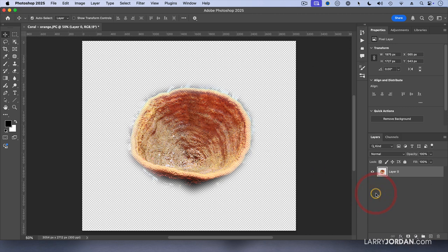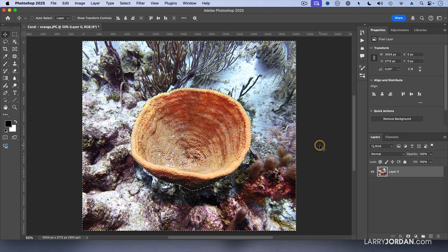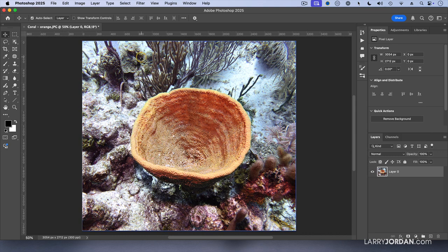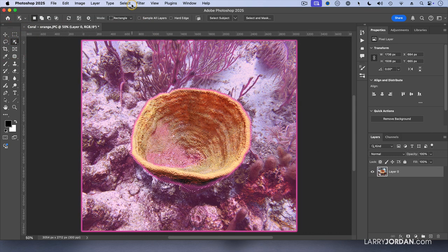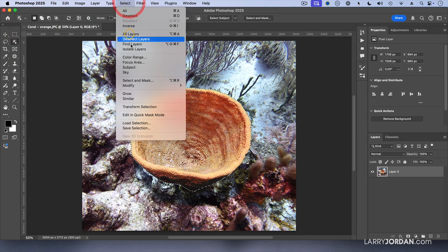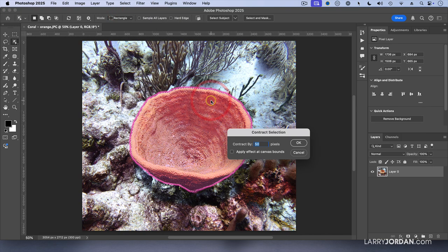But what happens if I want it to feather in? I want the feather to end at the edge, not start at the edge. Let's undo a few times and get rid of that. This time, I'm going to select my object, go up to the select menu, go down to modify and contract by the amount of the feather. I want to add a 50 pixel feather, so I want to contract it by 50 pixels.